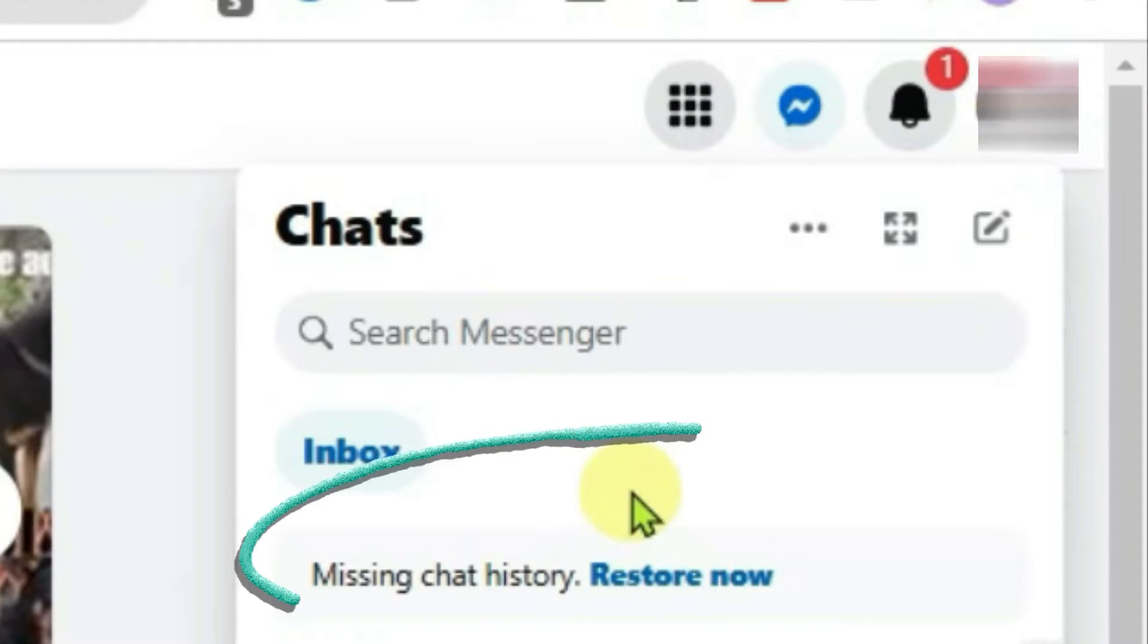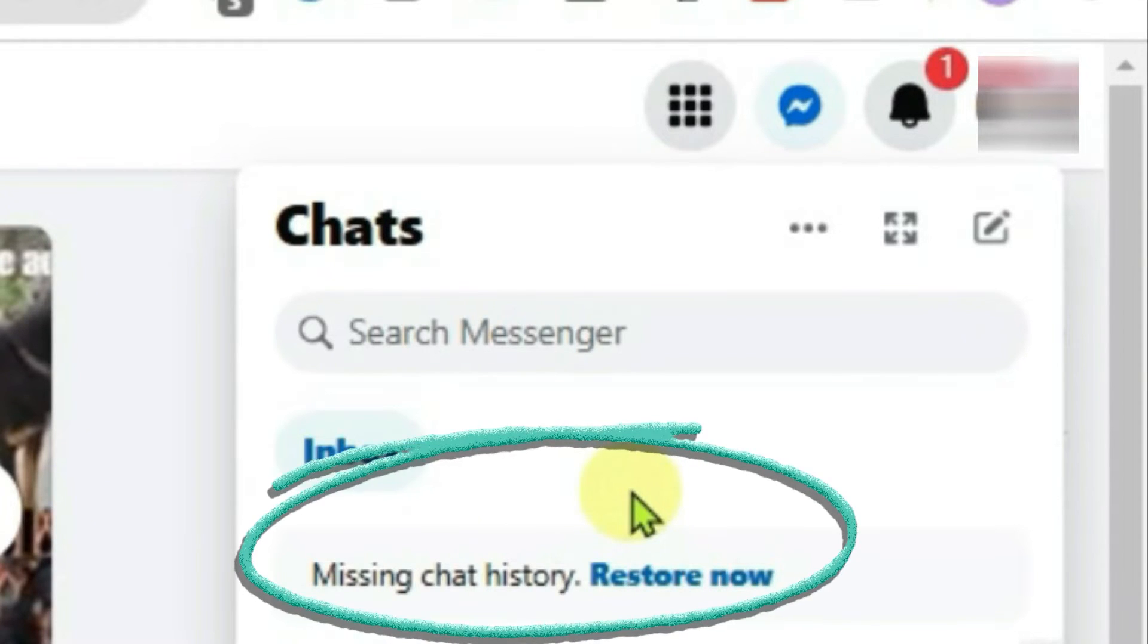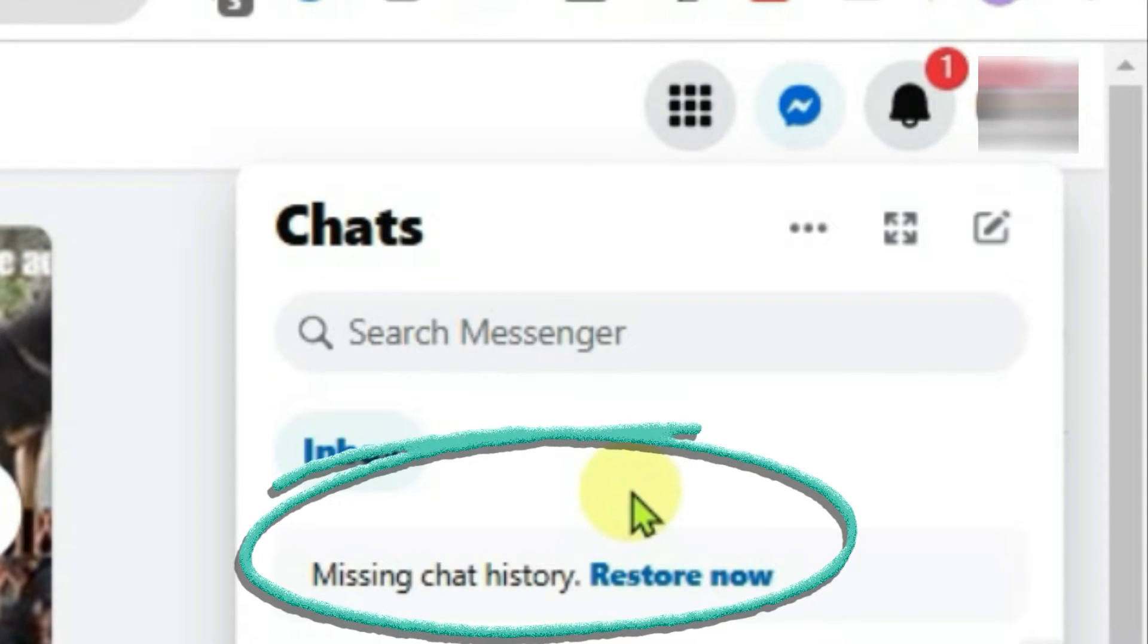If you've got this error here, missing chat history, restore now on Messenger, Facebook browser site, PC, I'm going to show you how you can possibly fix this kind of issue and get rid of this dialog here.